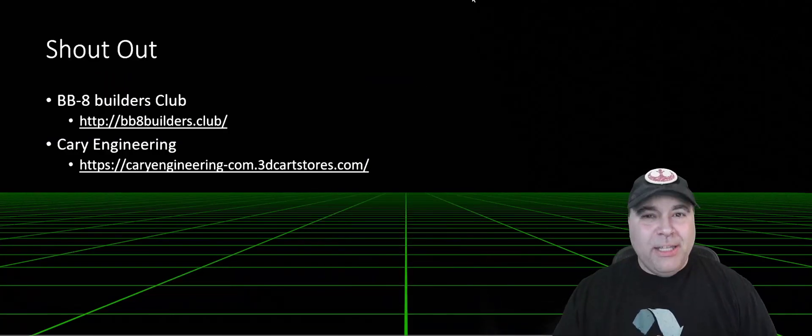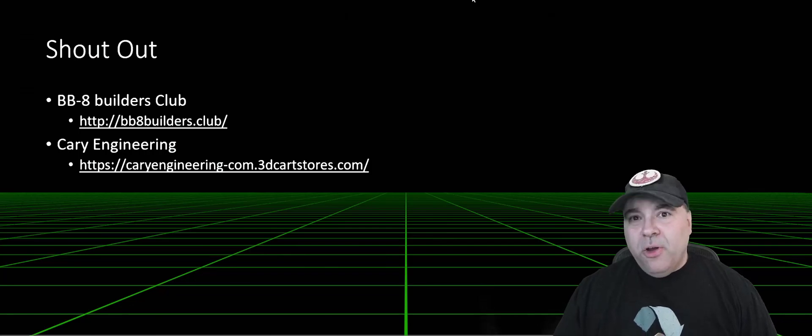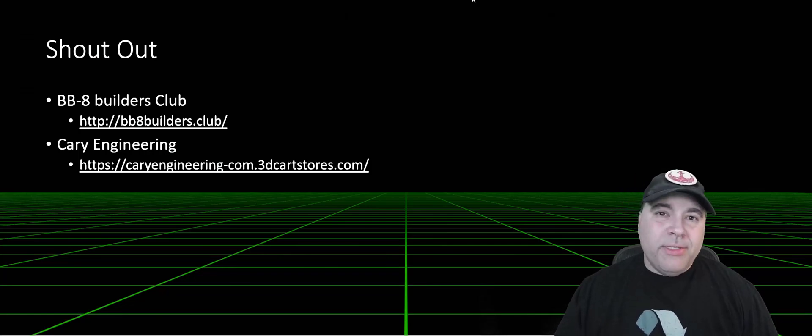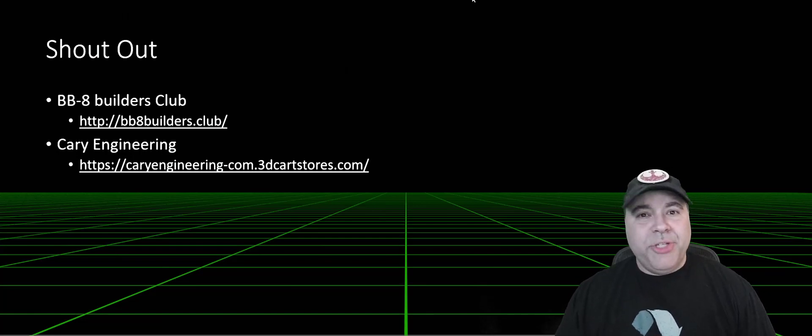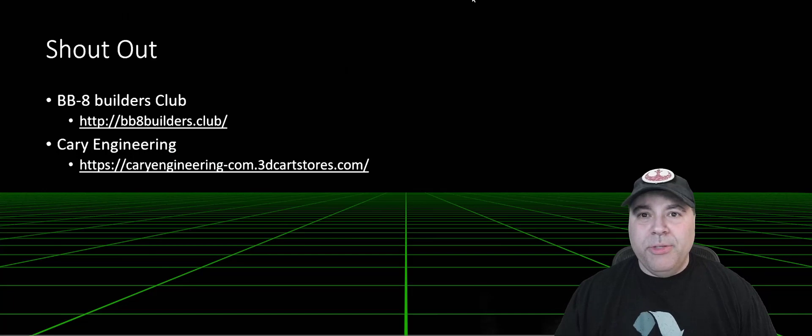First, I'd like to give a shout-out to the BB-8 Builders Club. This is an online forum for people who are interested in building BB-8s and a great place to start. I'd also like to give a shout-out to Cary Engineering, who builds many of the components I'm using in my build.